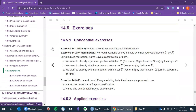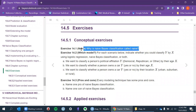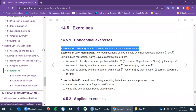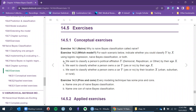Why is it called 'naive'? Two factors: first, we're assuming conditional independence for our predictors. Second, we're assuming a normal distribution for quantitative predictors, which may not always hold — it could be Poisson or some other distribution. You could do Poisson naive Bayes as well, not just normal, but that's not how it's set up here by default.